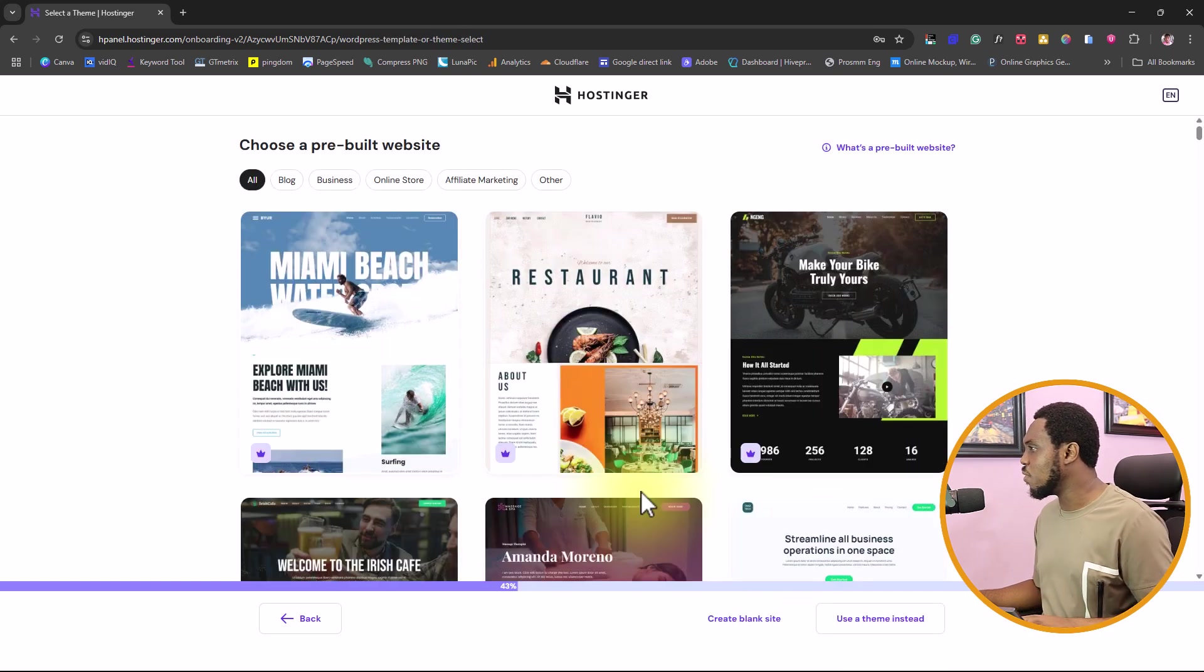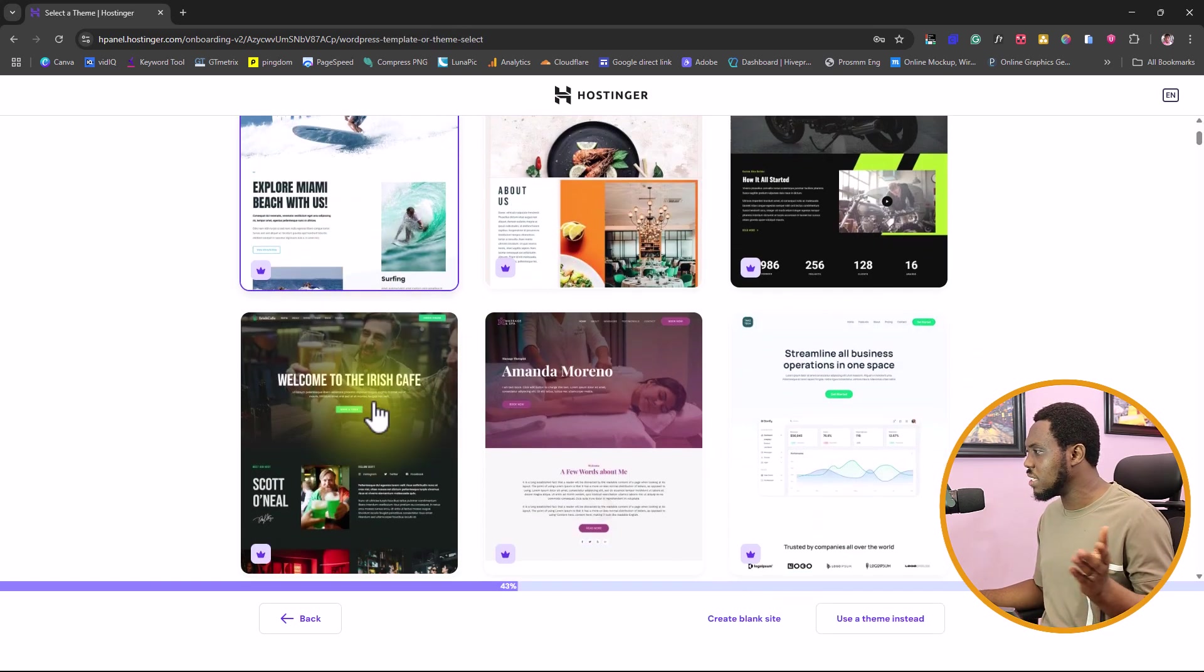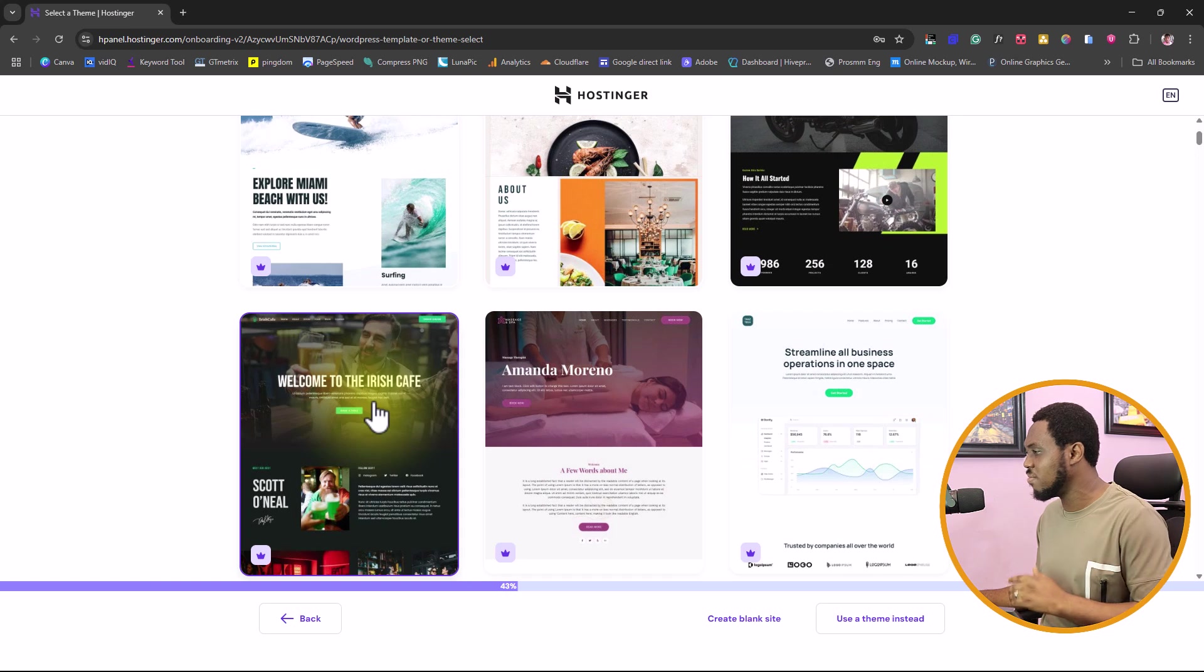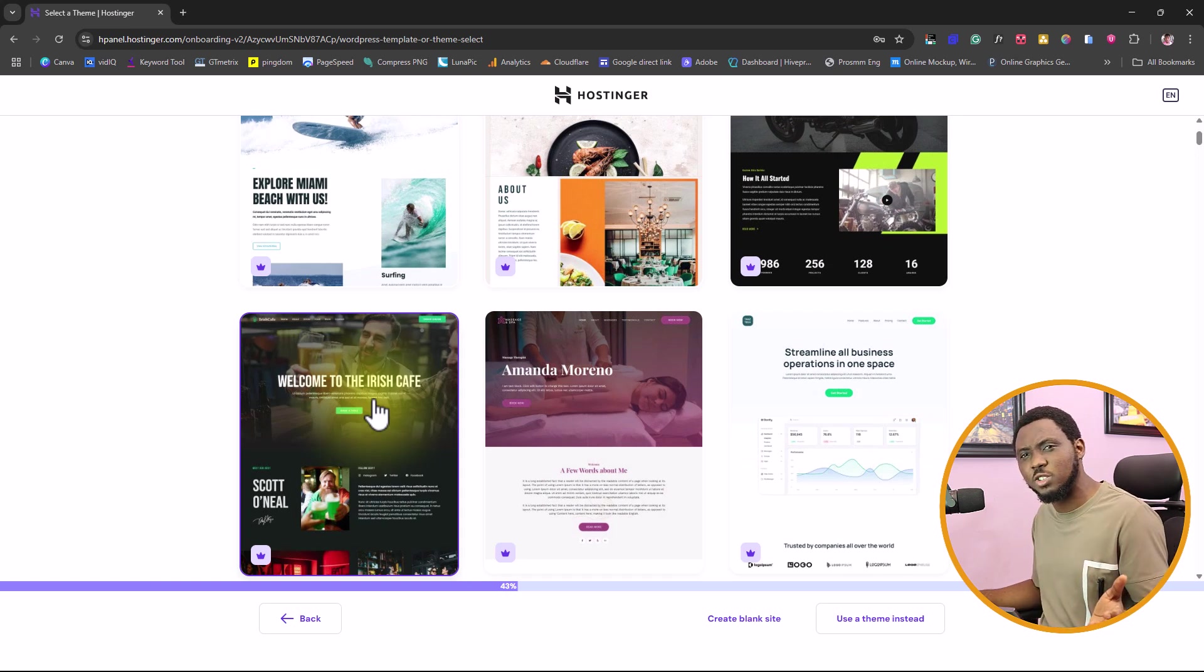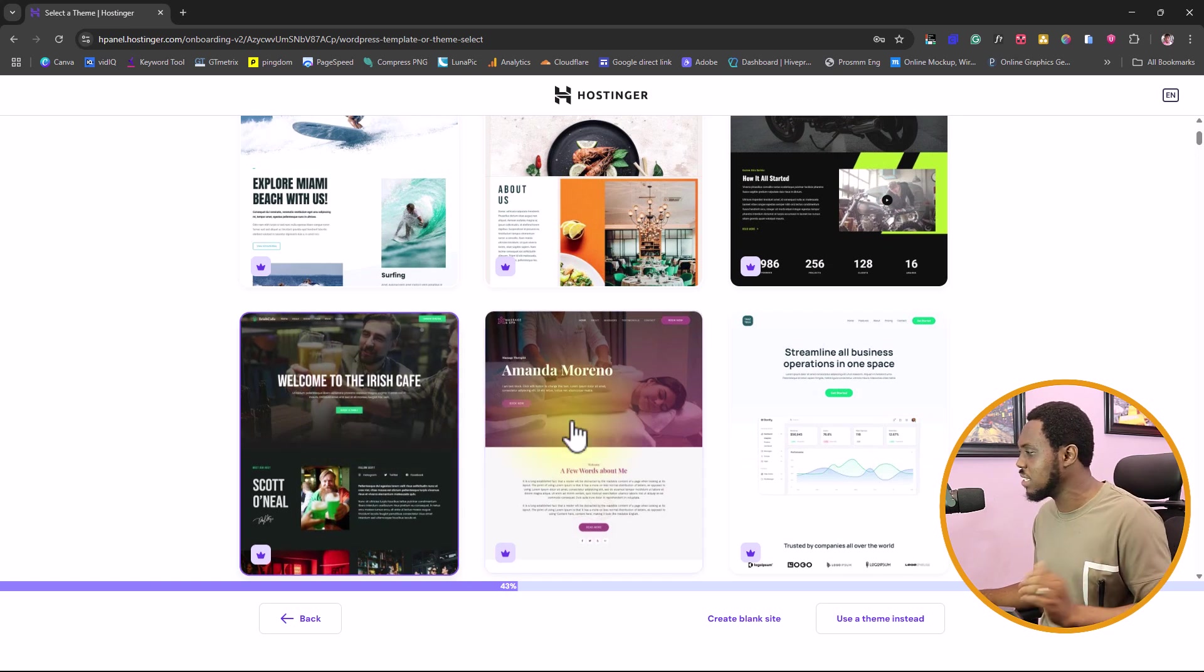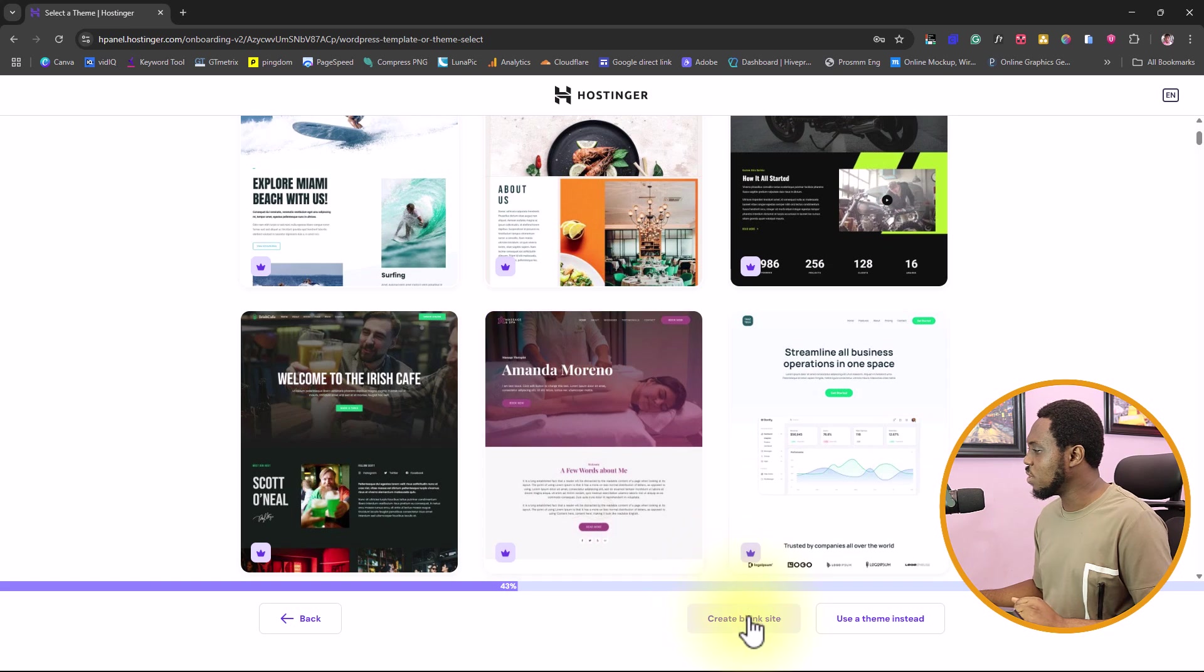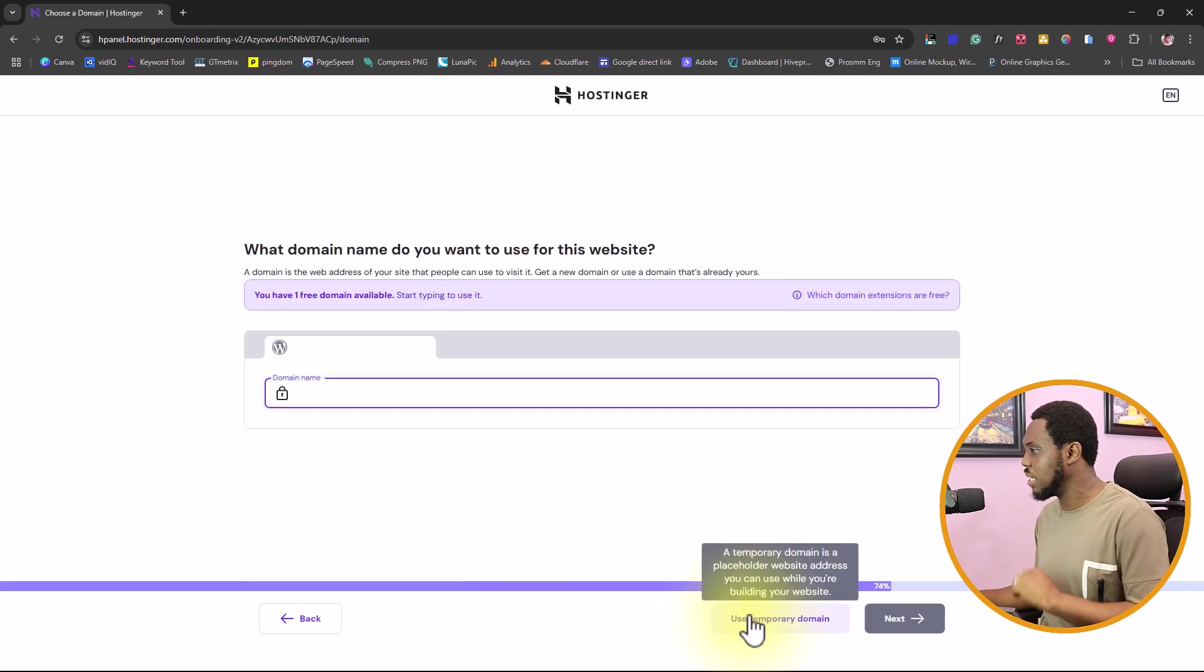The thing here is for us to easily jump on templates here. Some of them are really premium, but you remember we are trying to migrate our website. So let's just create a blank website.